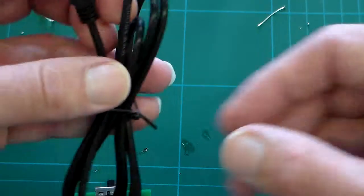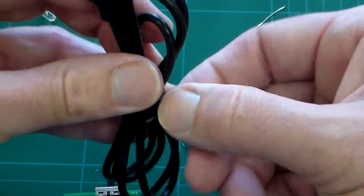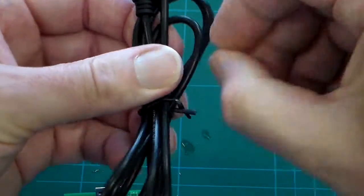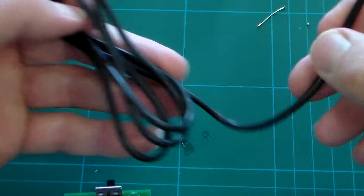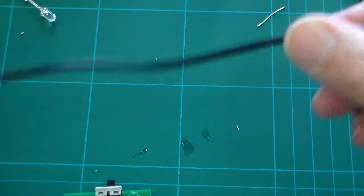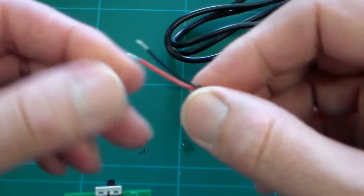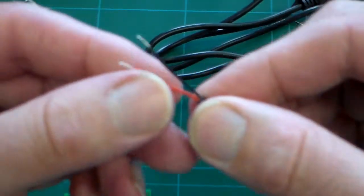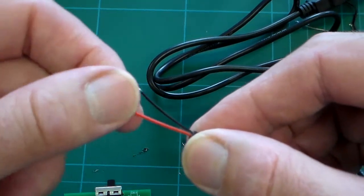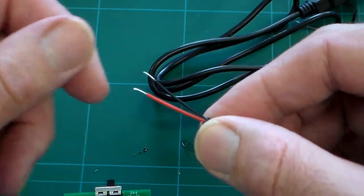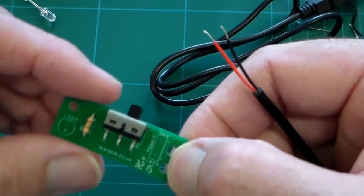We do that by unwinding the cable tie here and taking the lead out. The wires on this have already been stripped and tinned from the factory, so that's nice and easy to fit.